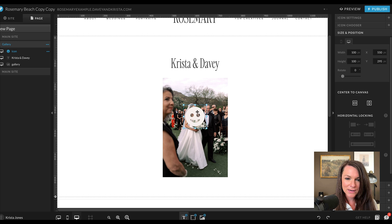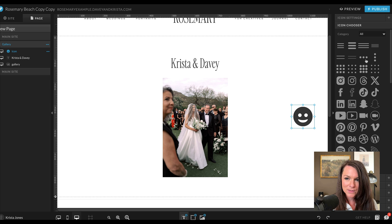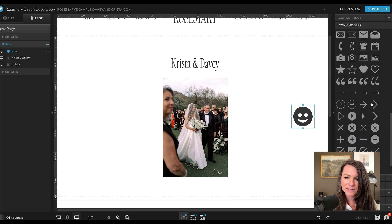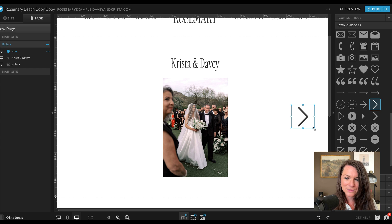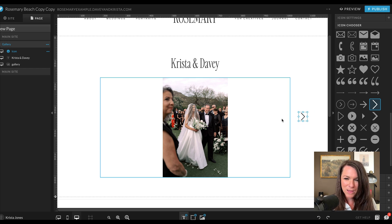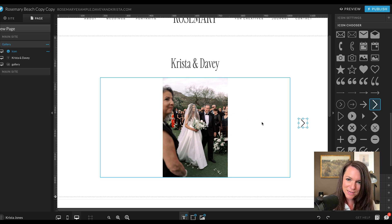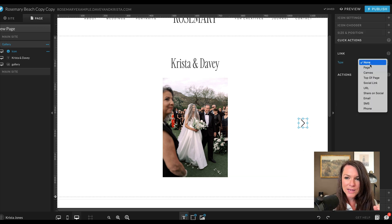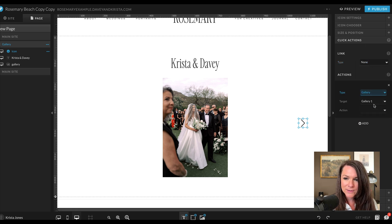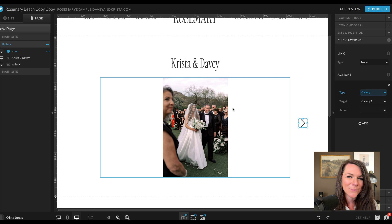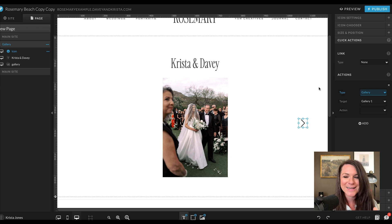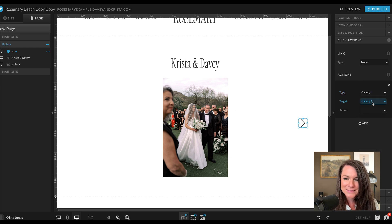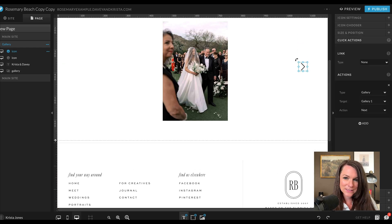We could do an icon right here and we'll change this to a darker arrow. We can make it an actual arrow instead of a happy face. We could do this, or that's a little bit like last year. We'll make it smaller and we'd want to make sure that it's not overlapping on the image because if an image was filling up this whole space, you wouldn't see this. Then we can go to click actions and we'll do an action instead of a link. We can make this gallery and the target is gallery one.